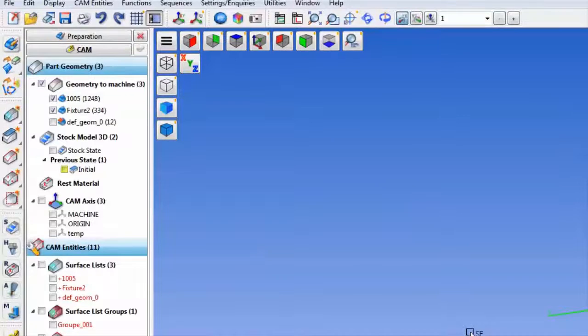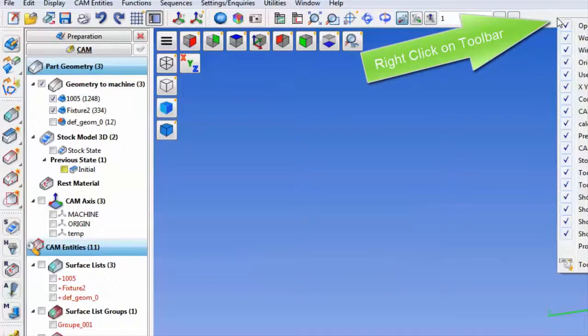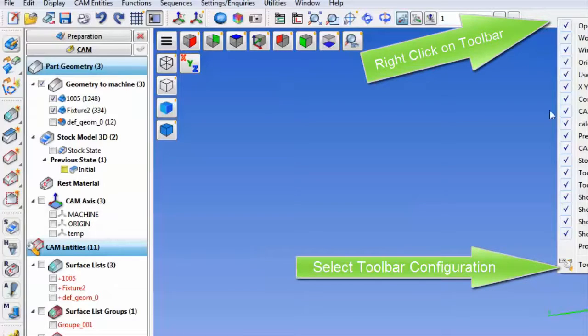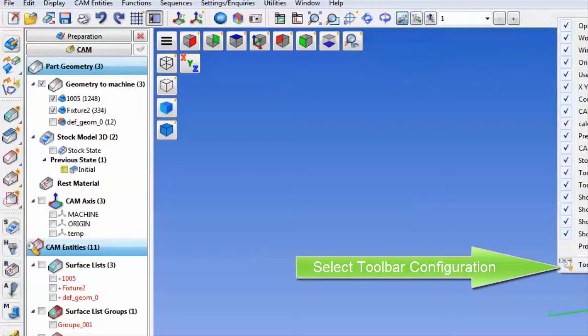Now we are going to create a custom toolbar with the predefined orientations. Just right click on the top toolbar and then slide down to the bottom of that menu and select the toolbar configuration.